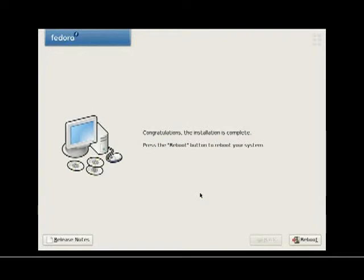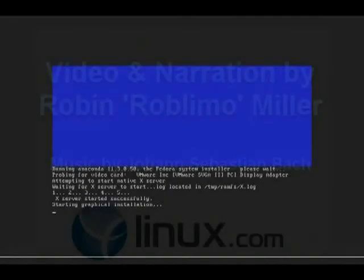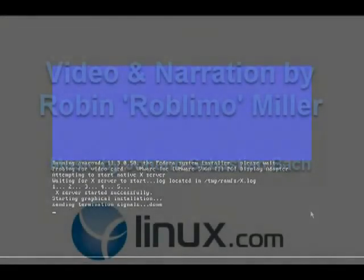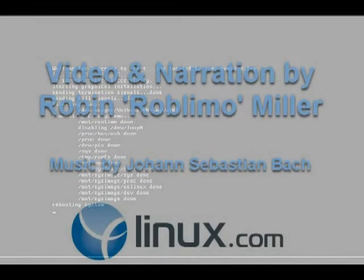But for now, we're doing one. And it's time to simply reboot. We'll see you next time. Bye.